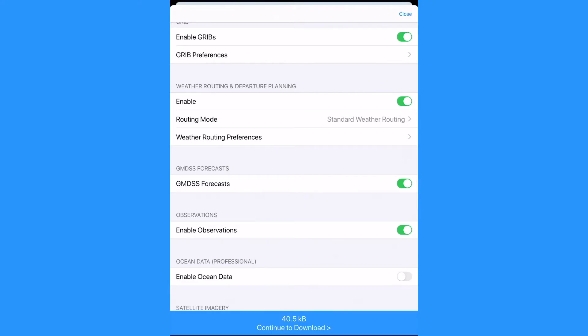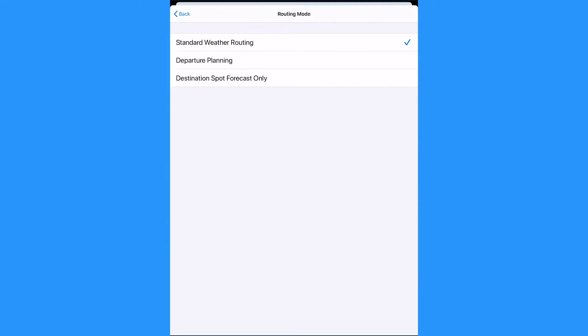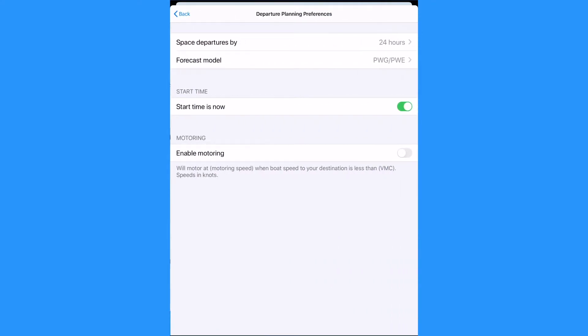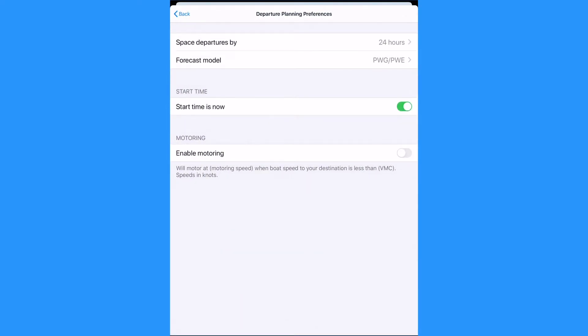We can also change the preferences for departure planning if we are using that tool. We could adjust the departure spacing and models used.